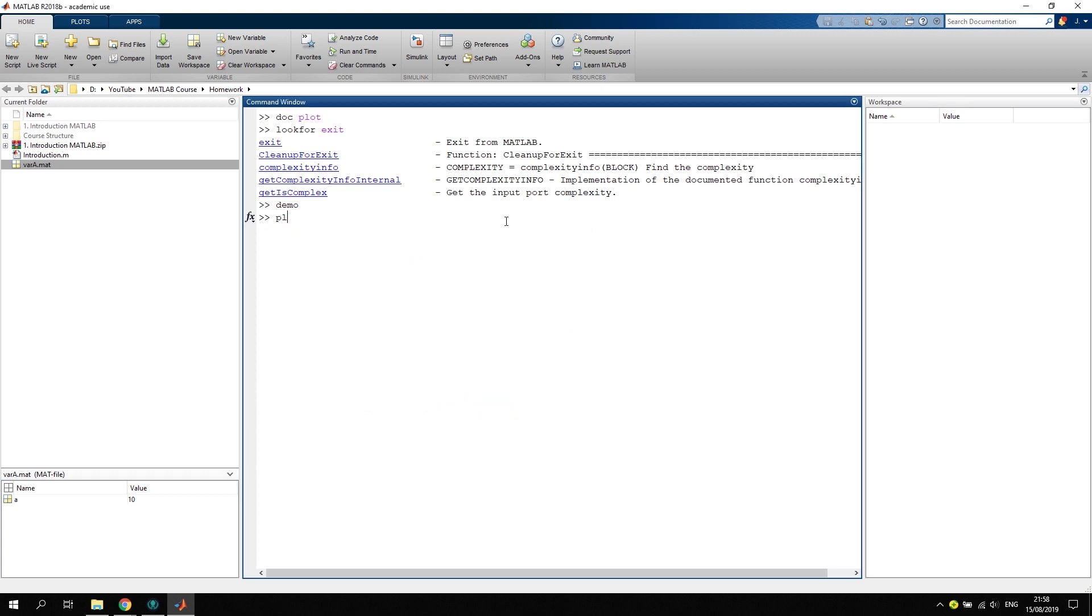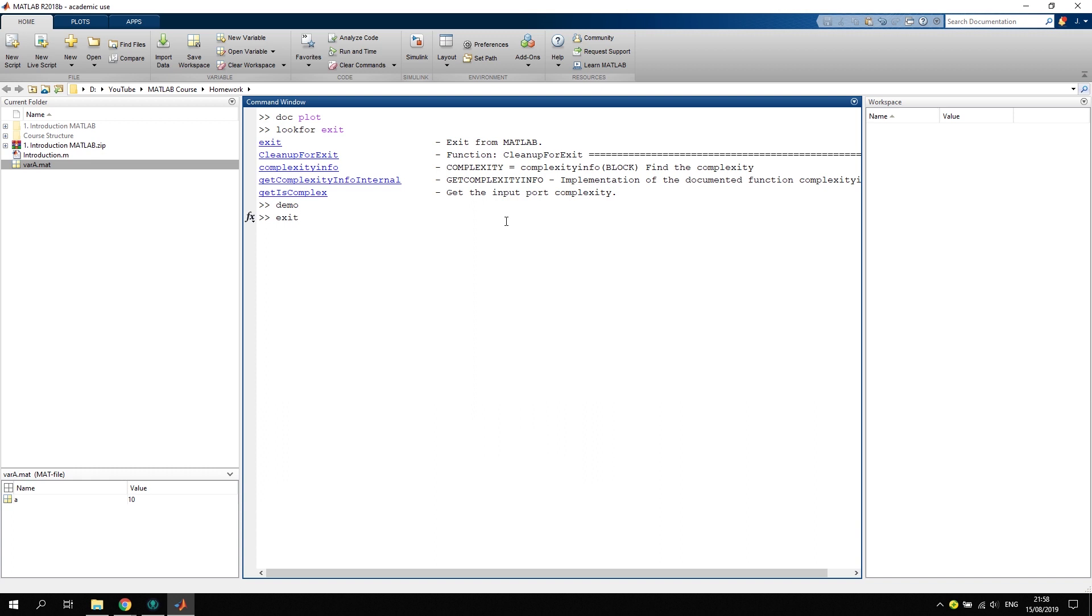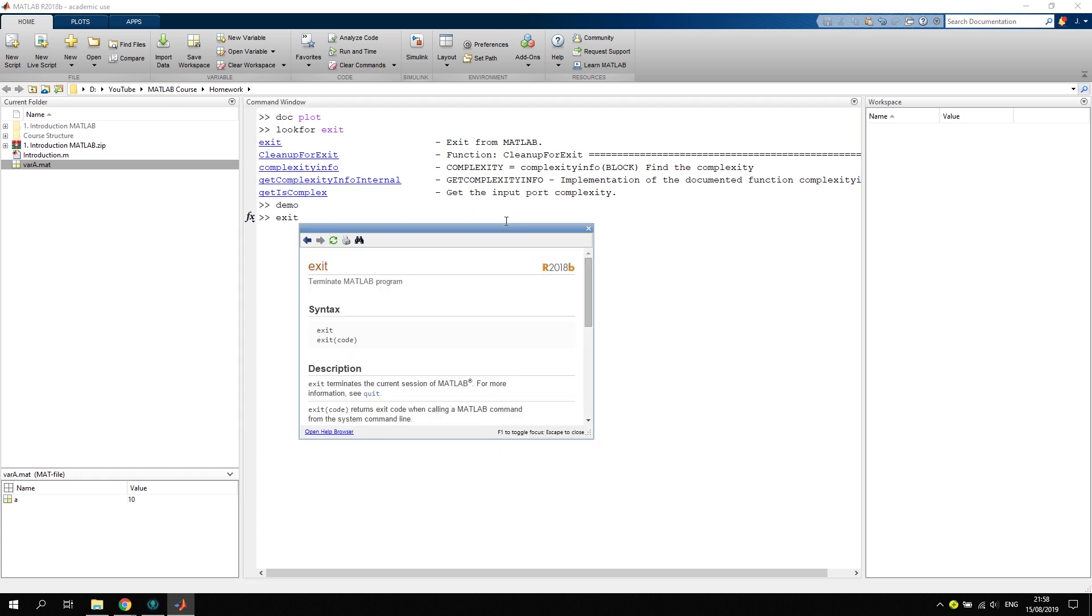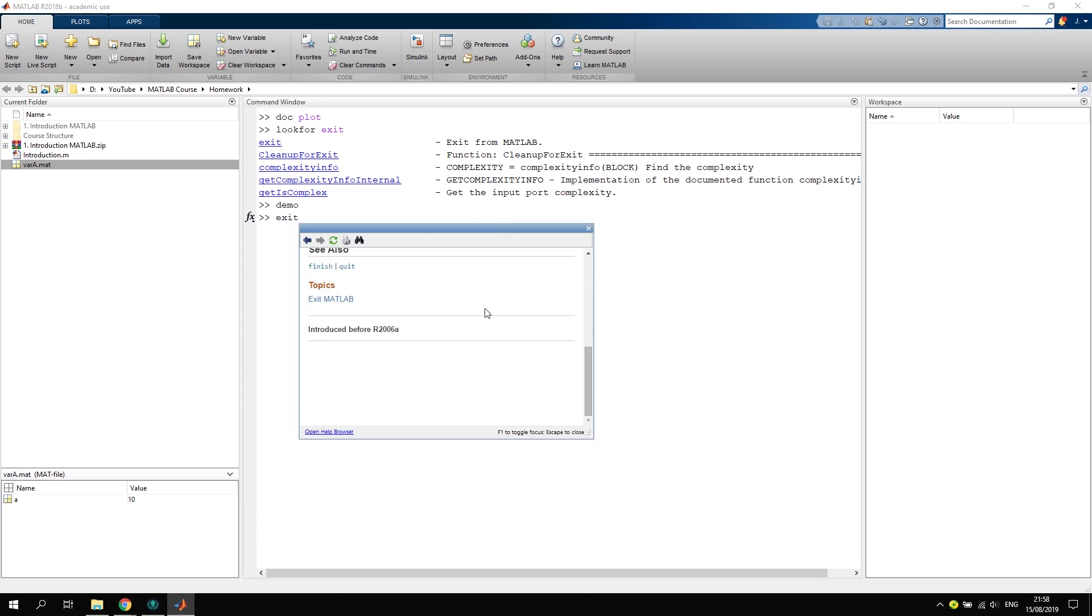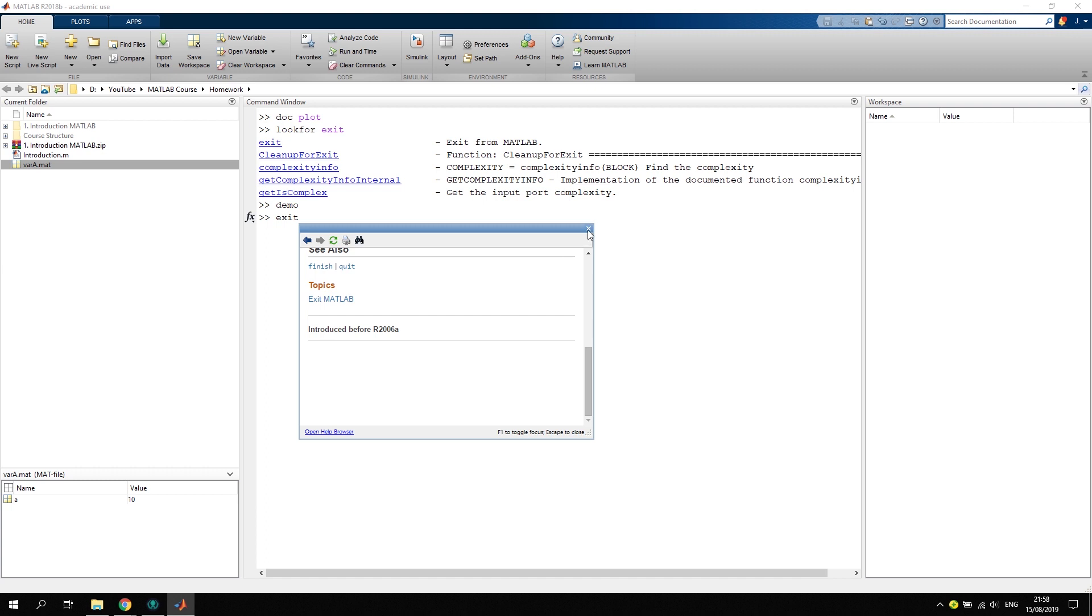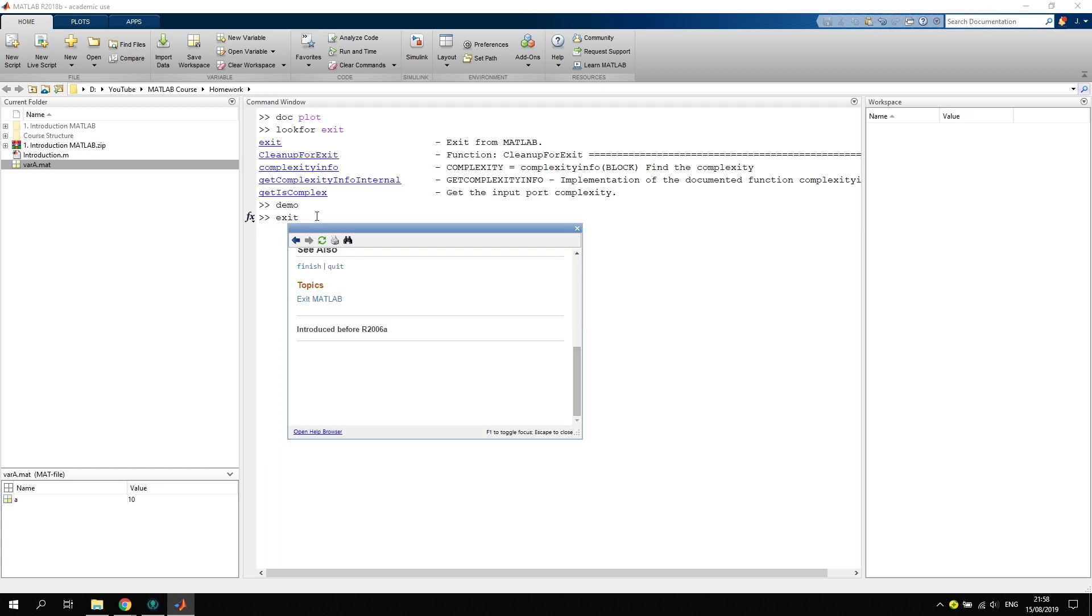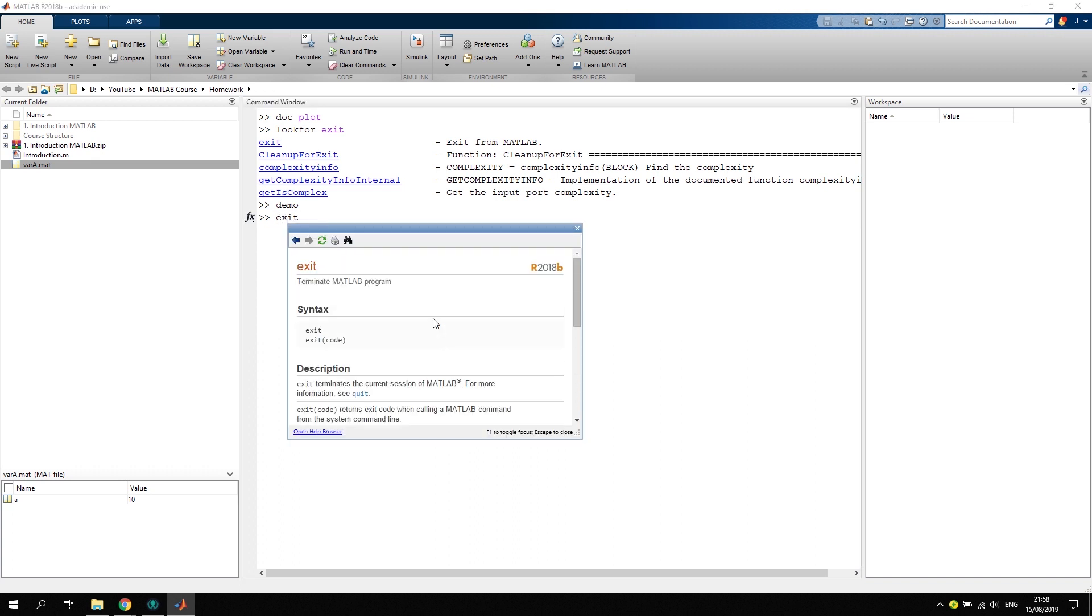We can use this for another command, let's say exit and click F1. This would show some information about the exit function, and you don't have to mark the whole thing. You can just be anywhere in front of this command and click F1, and the help will pop up.